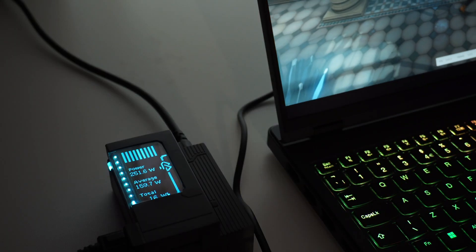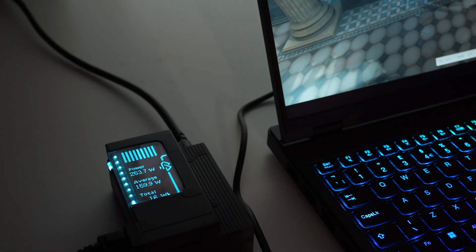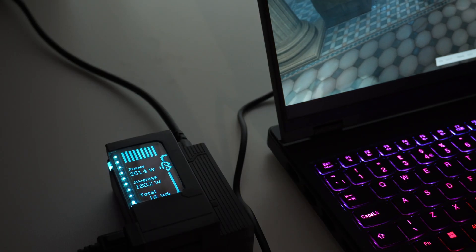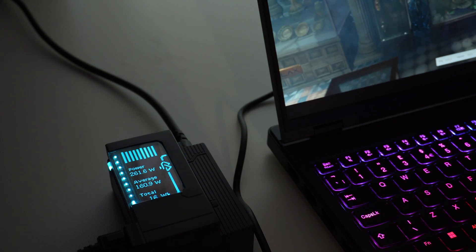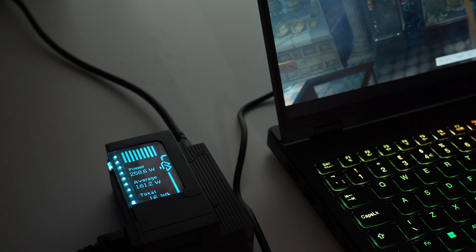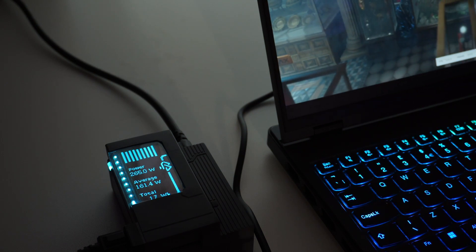Now to start off this power testing, we're going to be using some 3D benchmarks as they really stress the CPU and the GPU producing quite a high power output.